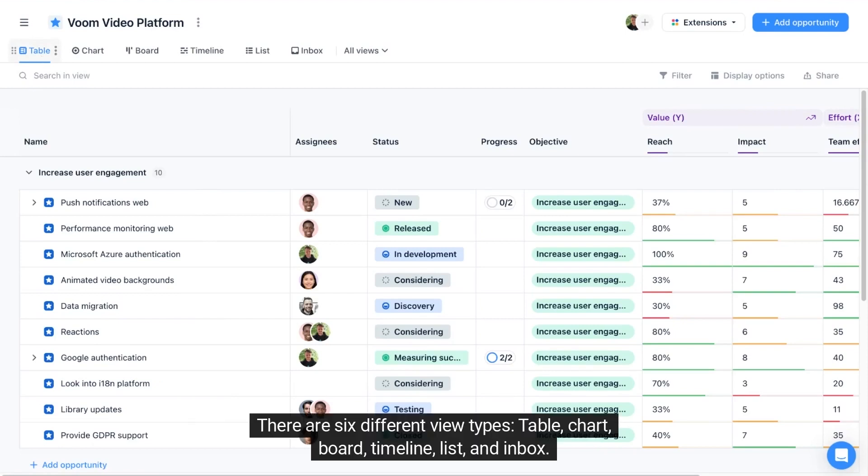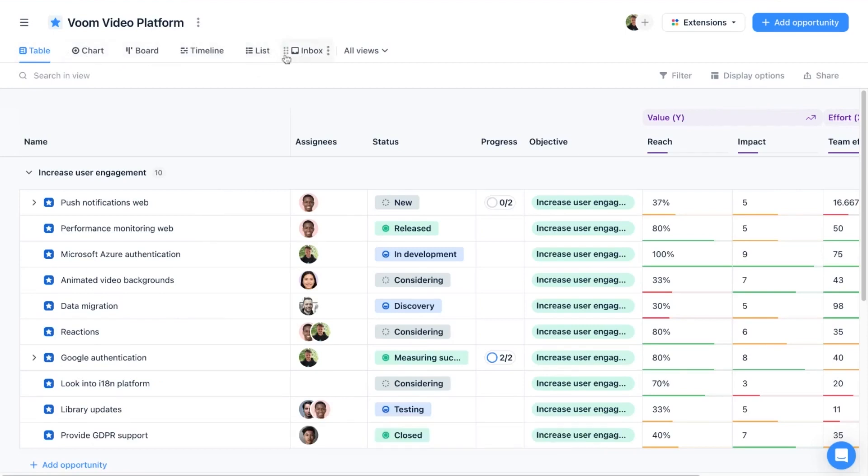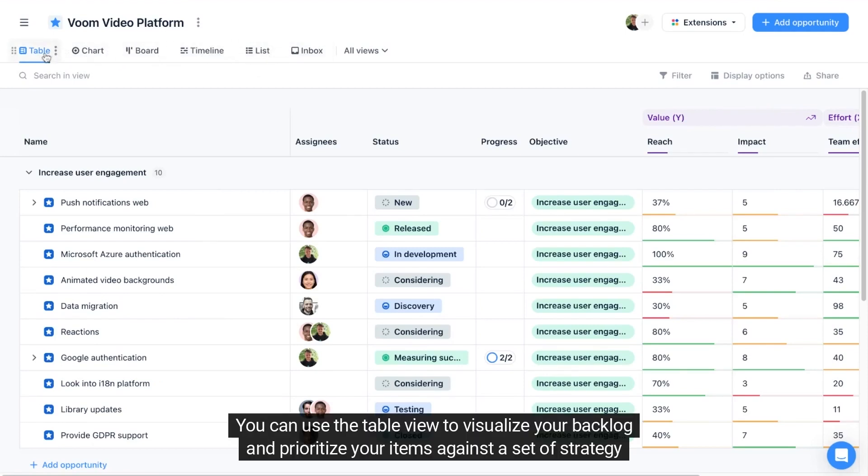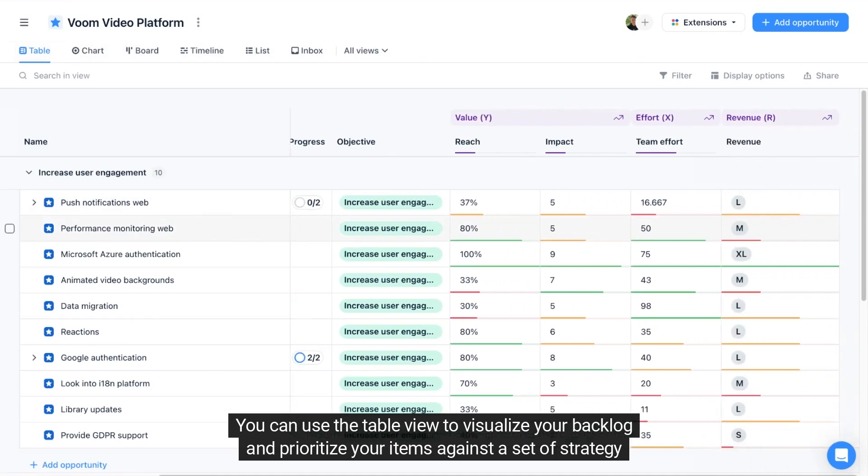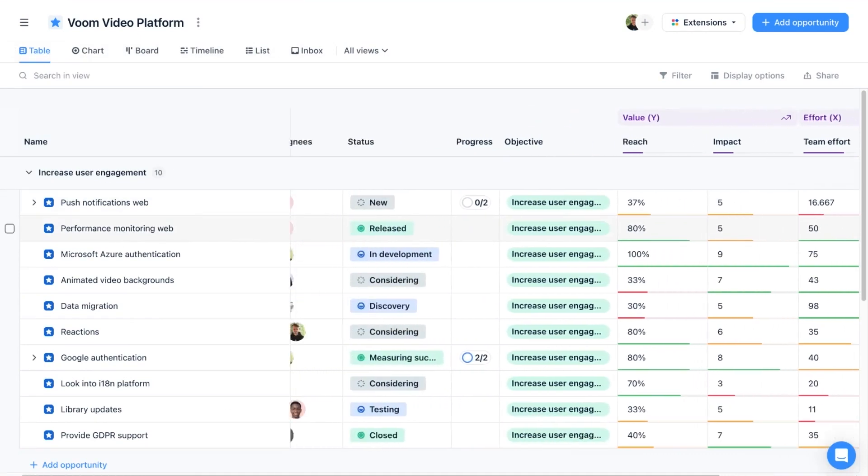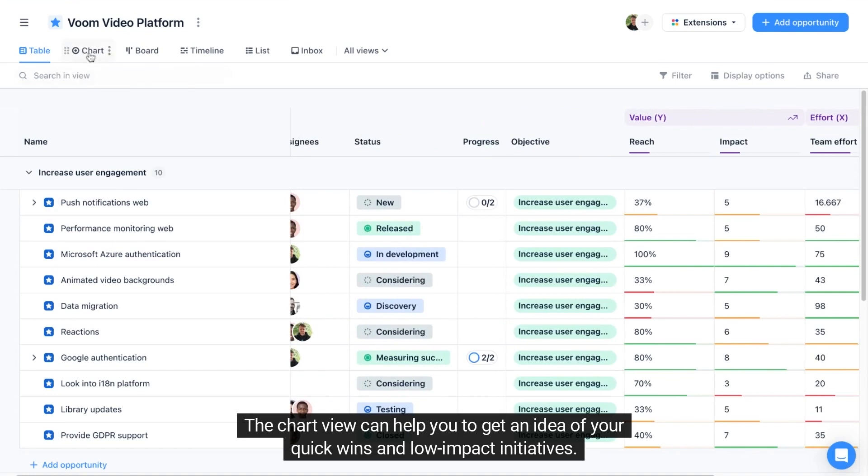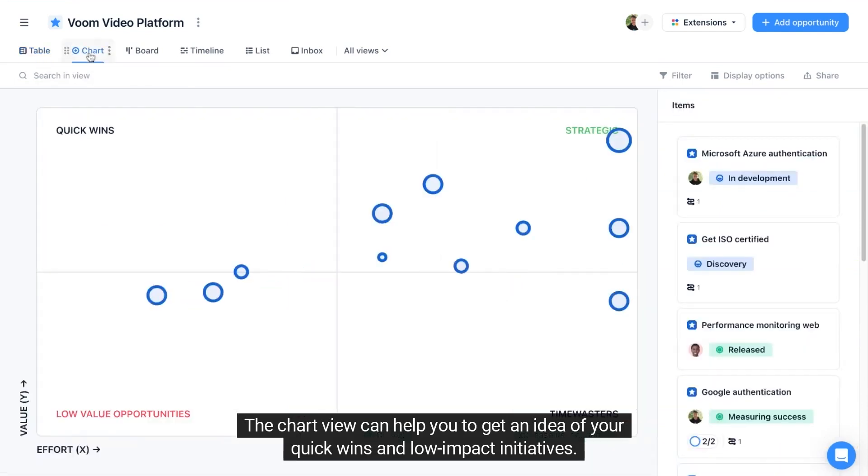There are six different view types: table, chart, board, timeline, list, and inbox. You can use the table view to visualize your backlog and prioritize your items against a set of strategy criteria. The chart view can help you to get an idea of your quick wins and low impact initiatives.